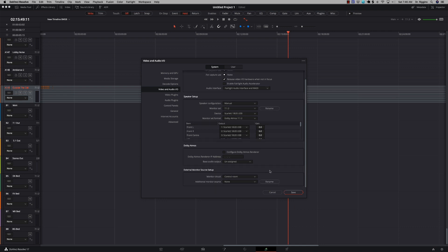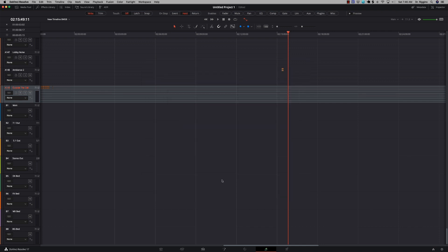Of course, if you have a render engine or something to that effect, you can go ahead and configure that here. If you have a separate control room — studio B or something like that — that you're listening from, you can set all of that up here as well. Once you do all of that, click Save, and then you come into the Fairlight tab.